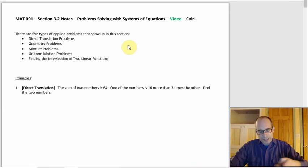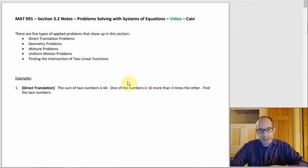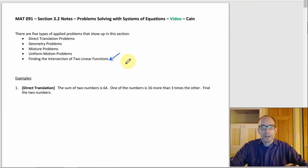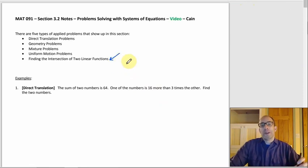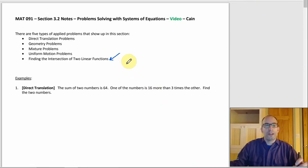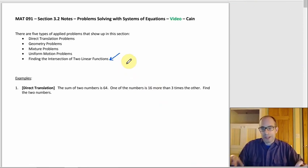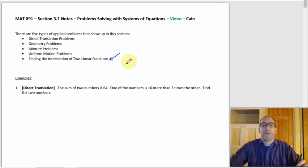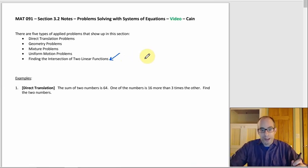The new problem type is finding the intersection of two linear functions — that's the very last one. We have not had that at all. It's actually not that tough, and when you get one you'll know what it is because it looks nothing like the other ones.